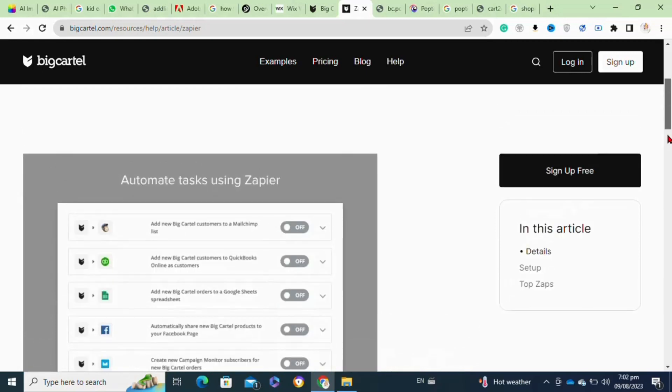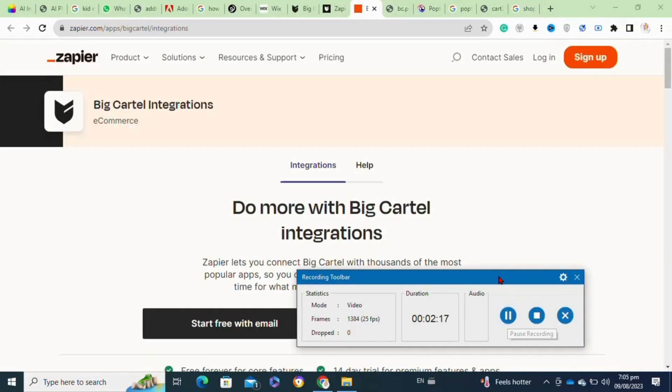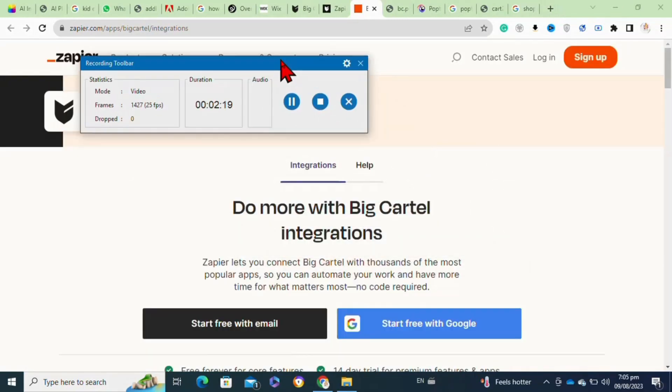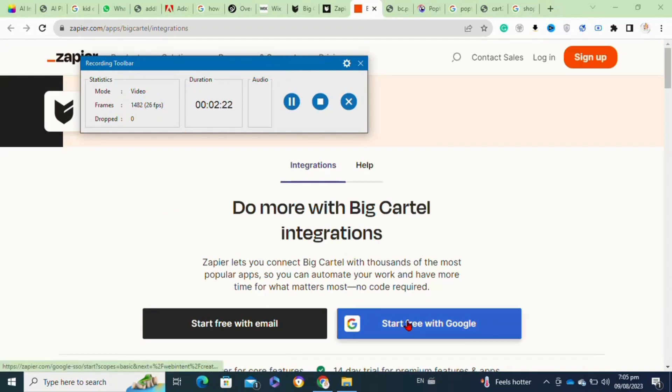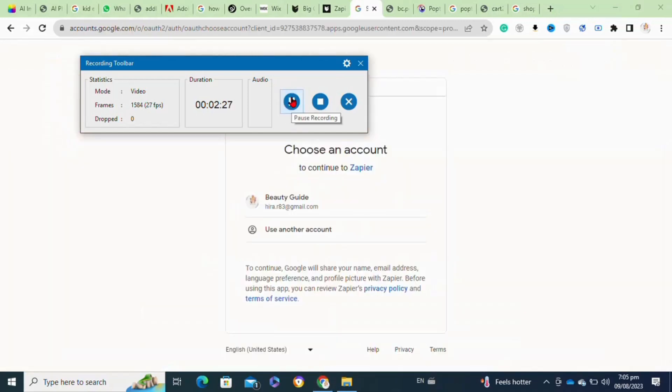Moving on, here you have to click on the Start Free with Email option, or you can also click on the Start Free with Google option. Here I clicked on Start Free with Google, then you have to select your email address from which you want to continue.